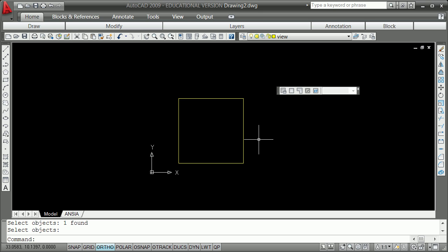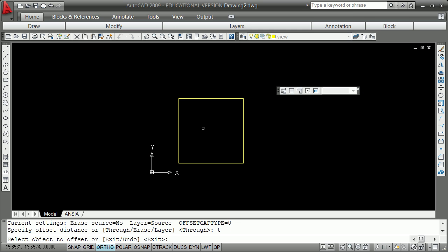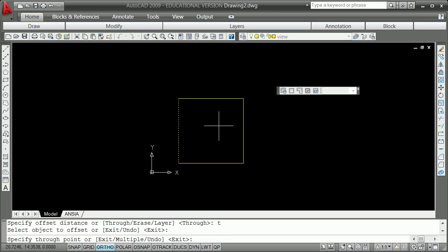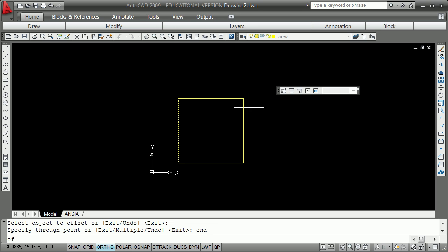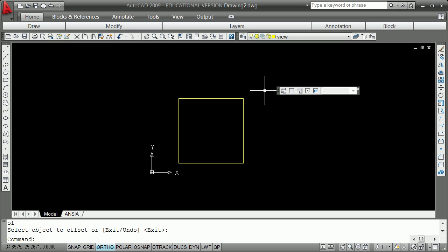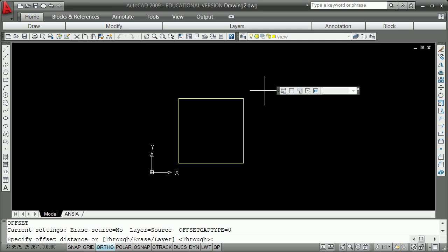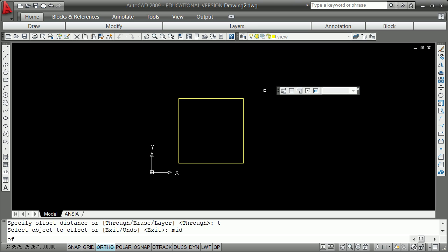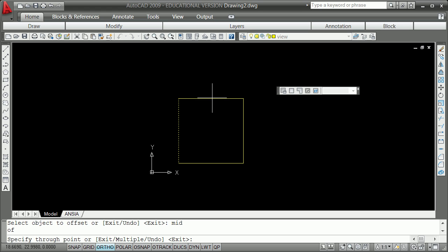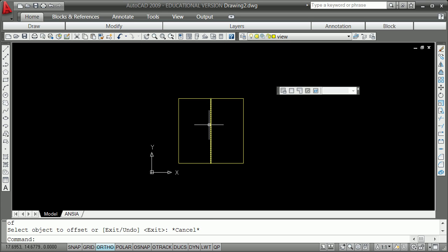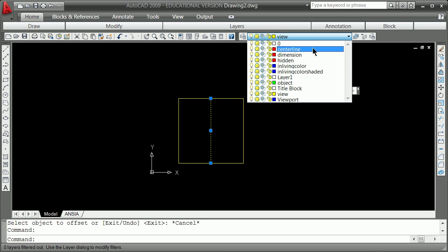O for offset, T for through, select your object. There are different ways to give snaps or endpoints — one is shift right-click, another is to just type 'end' when it's looking for a point and it will snap there. That went in the wrong spot, so U for undo. O for offset again, T for through, then type 'mid' to snap to the midpoint — grab the object — and change it to center line.